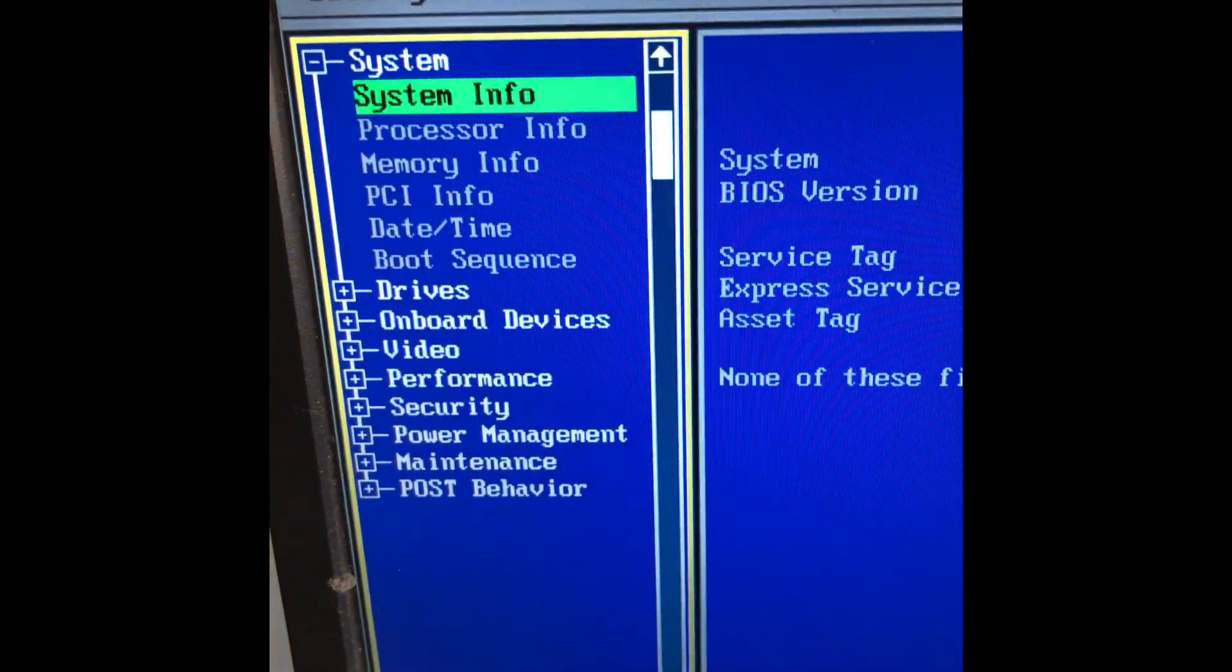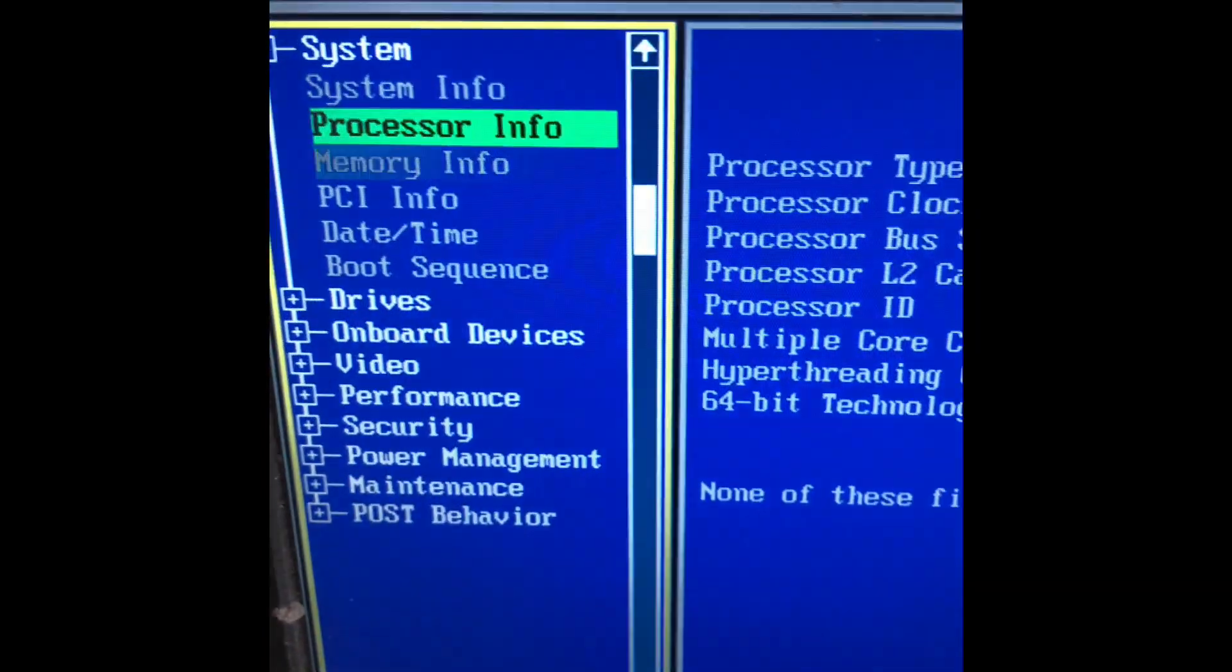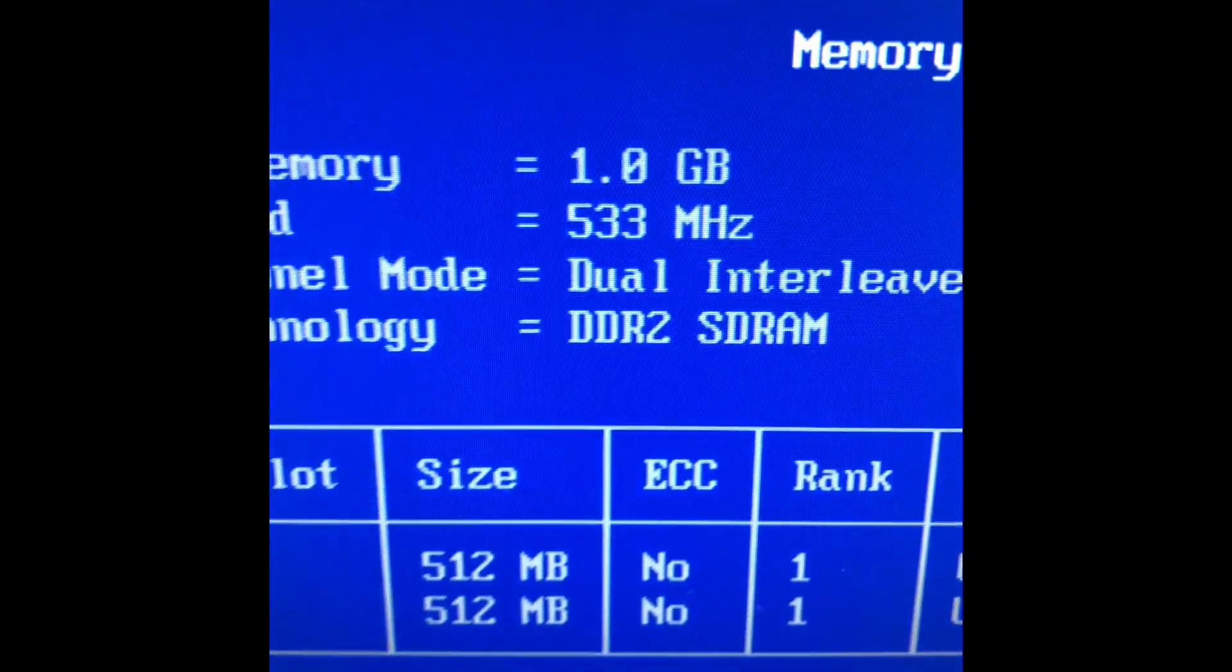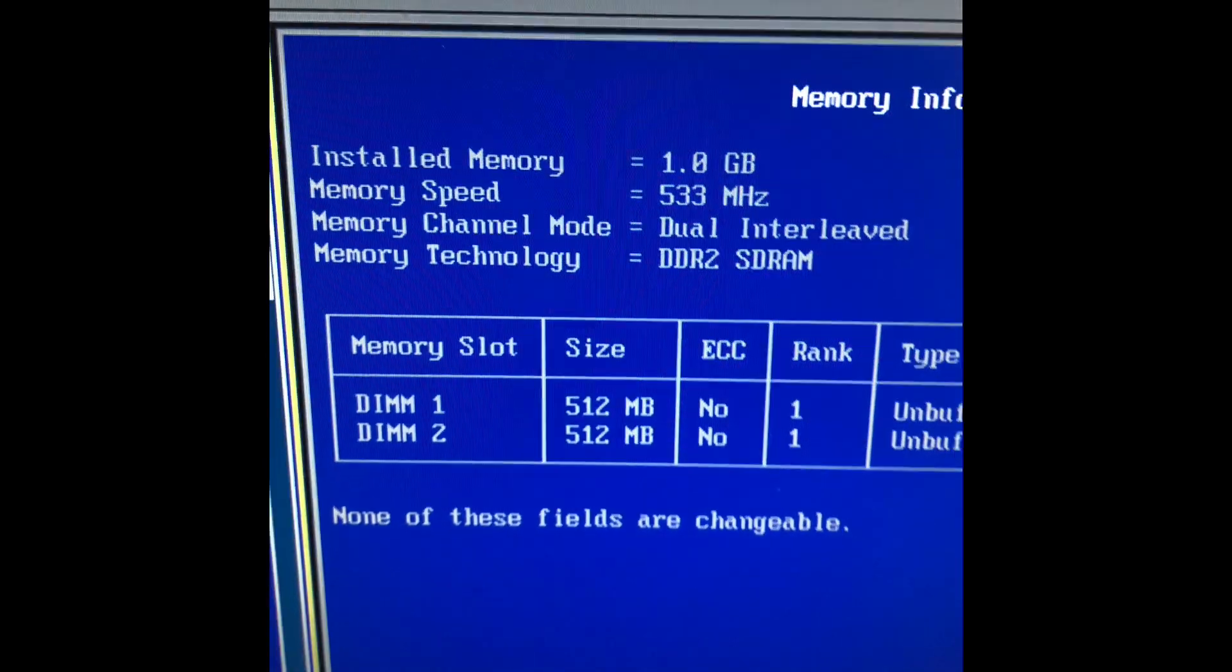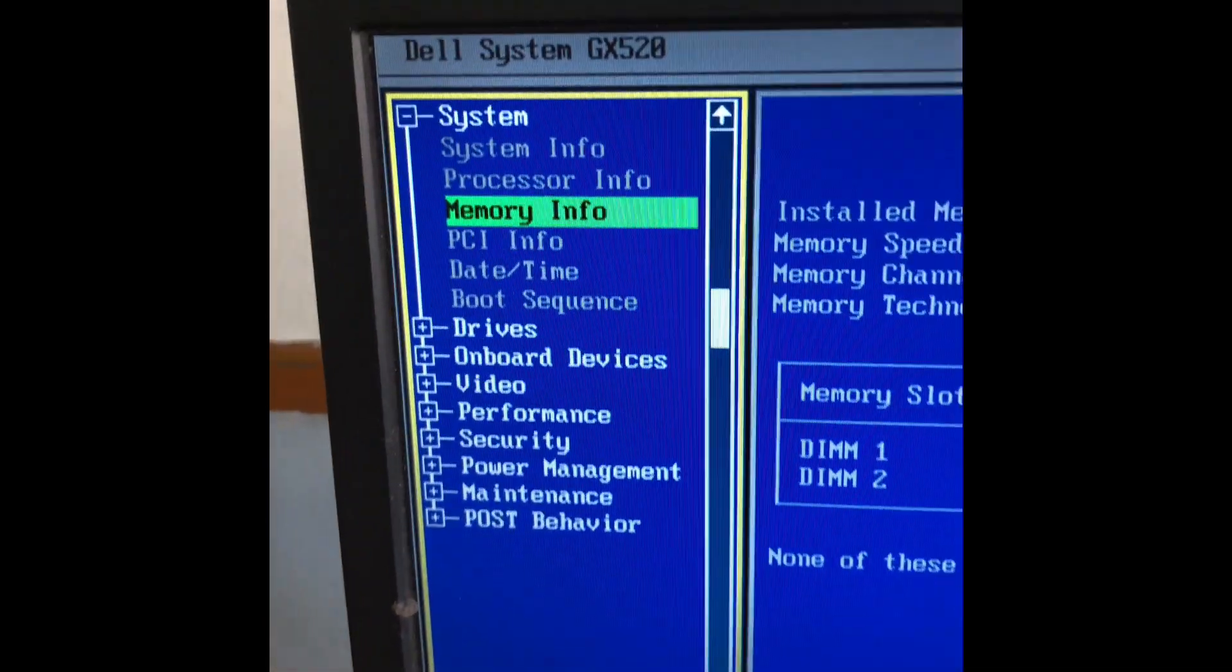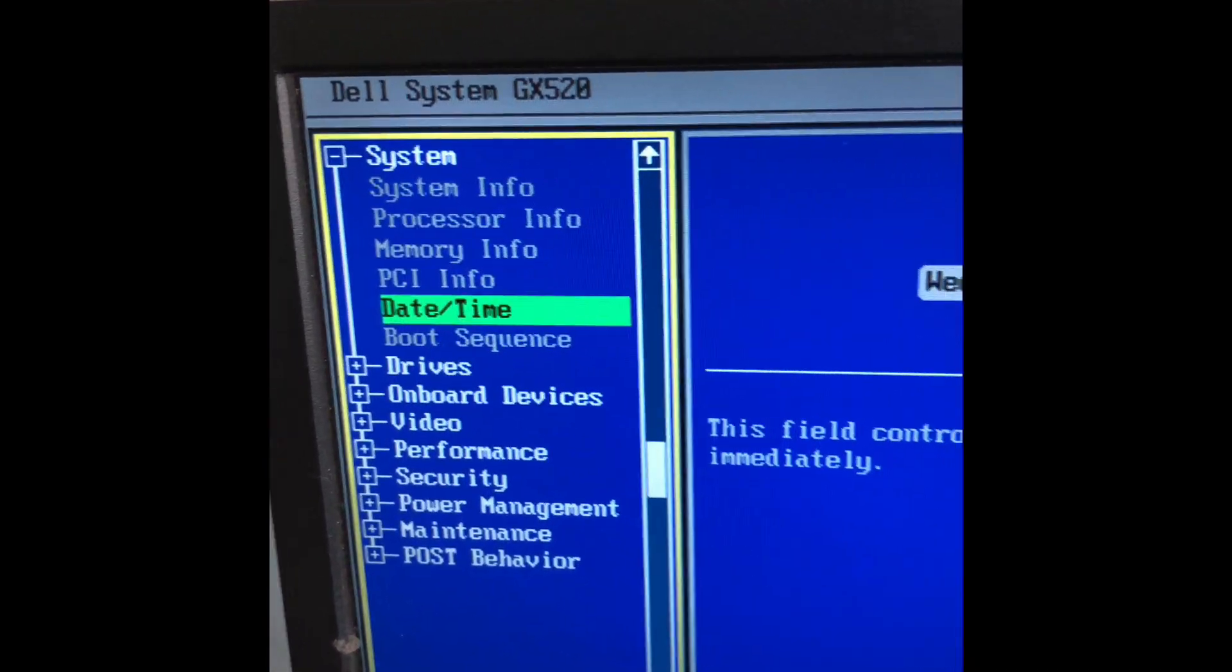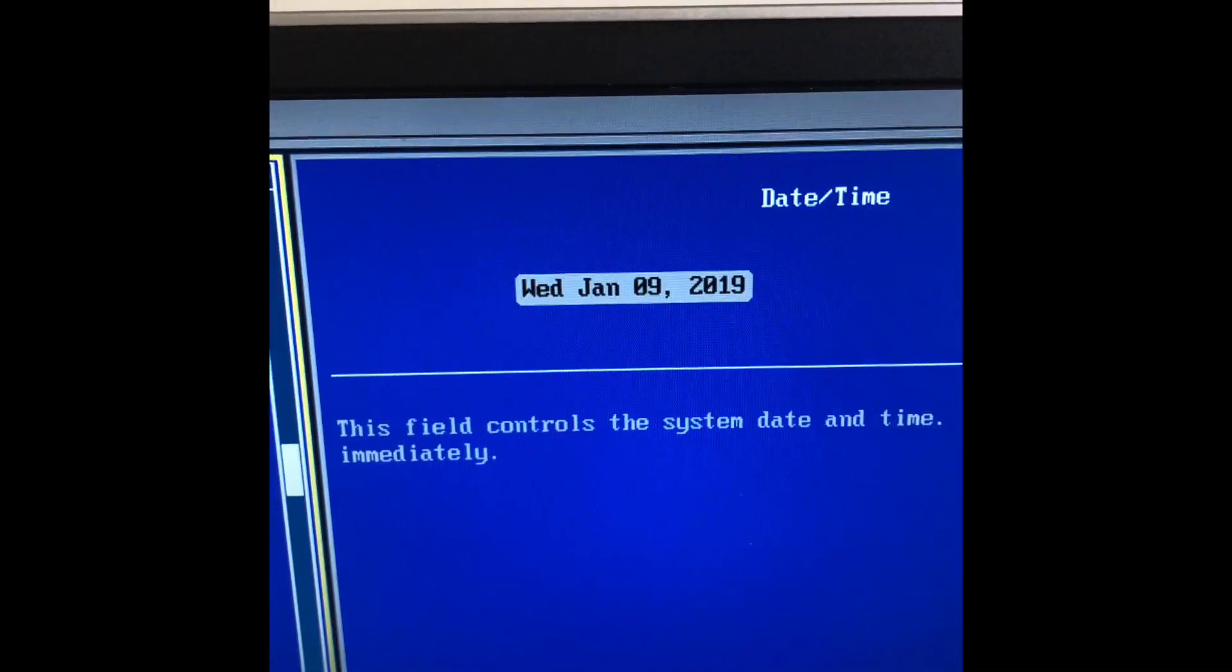Here we have a Dell GX520 from 2006. These computers are very old, but there's a way to improve the performance drastically, not very expensive and very easily.